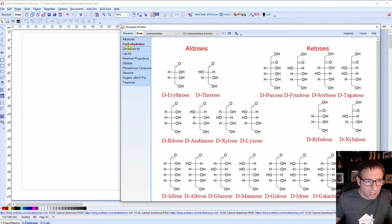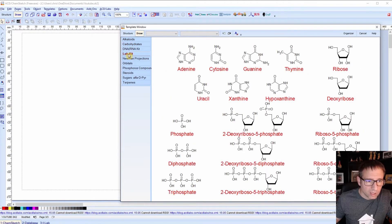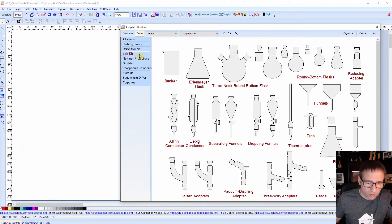You've got some carbohydrates, DNA, RNA. But the fourth one down is lab kit and that's the one we're going to be focusing on today.